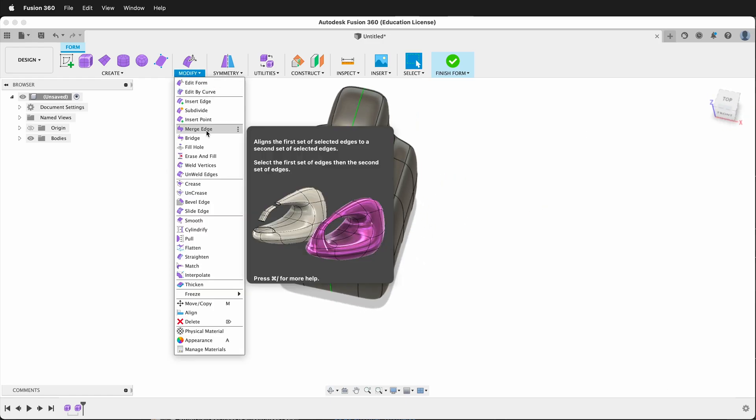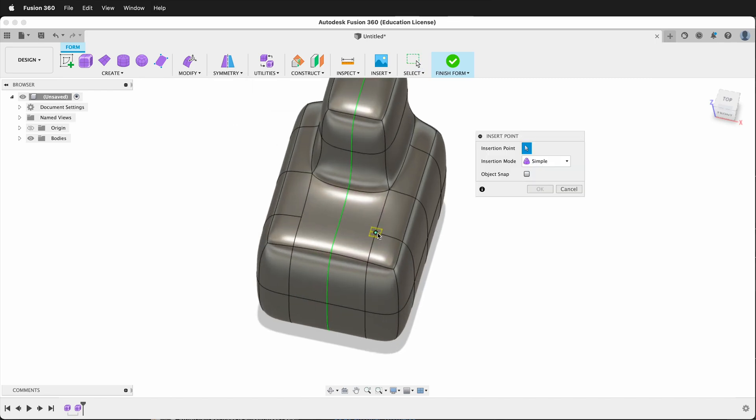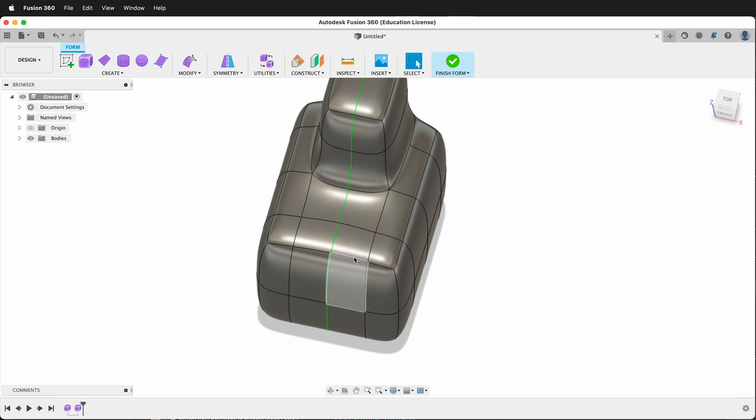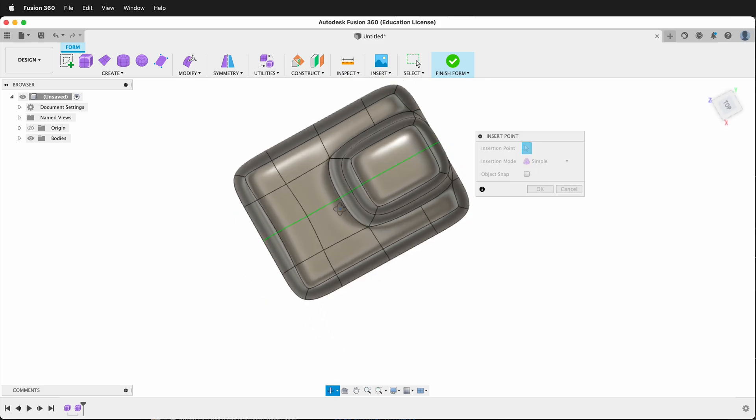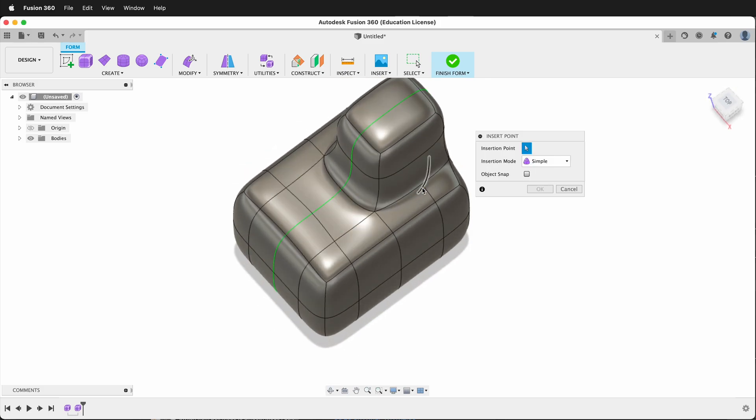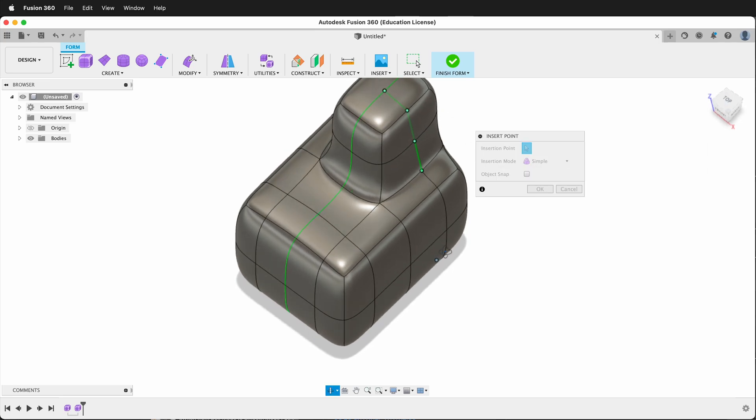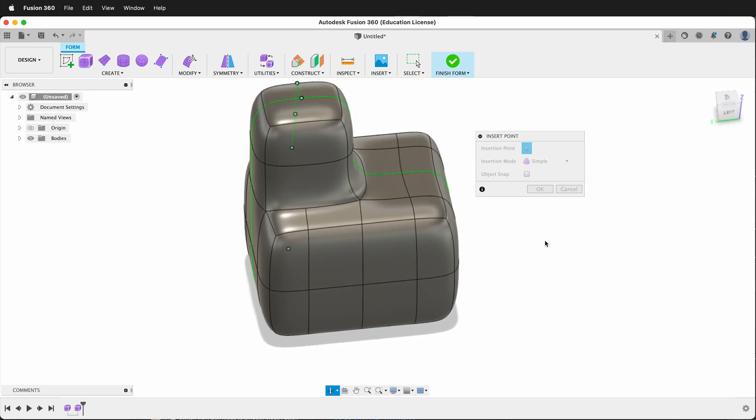So I can go modify insert point. And for this one I only have to insert one point because it will automatically connect that point. And then up here I can go modify insert point and I can finish this edge loop on the T-spline in Fusion 360 by clicking those points. And then right here and then Fusion 360 knows because of symmetry it will connect the points down here.